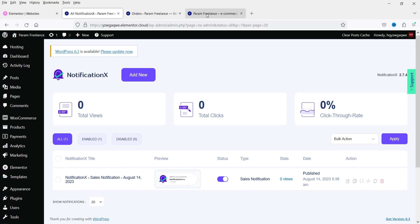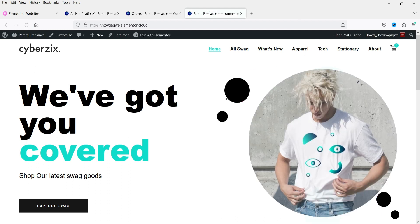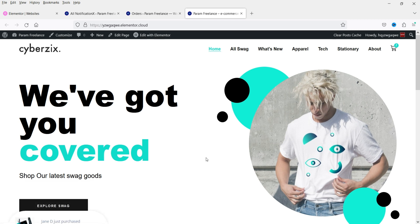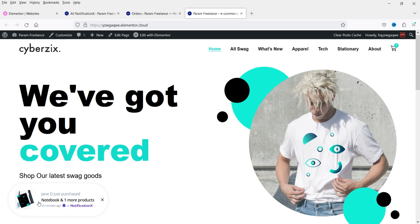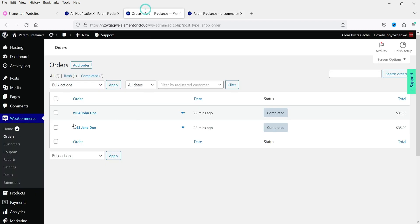We have one notification published. Now let's go to the website and see how it works. Let's refresh the page. In the bottom left-hand corner, you will see the sales notification. You will see the existing orders displayed — for example, 'JND just purchased' — showing the order information.